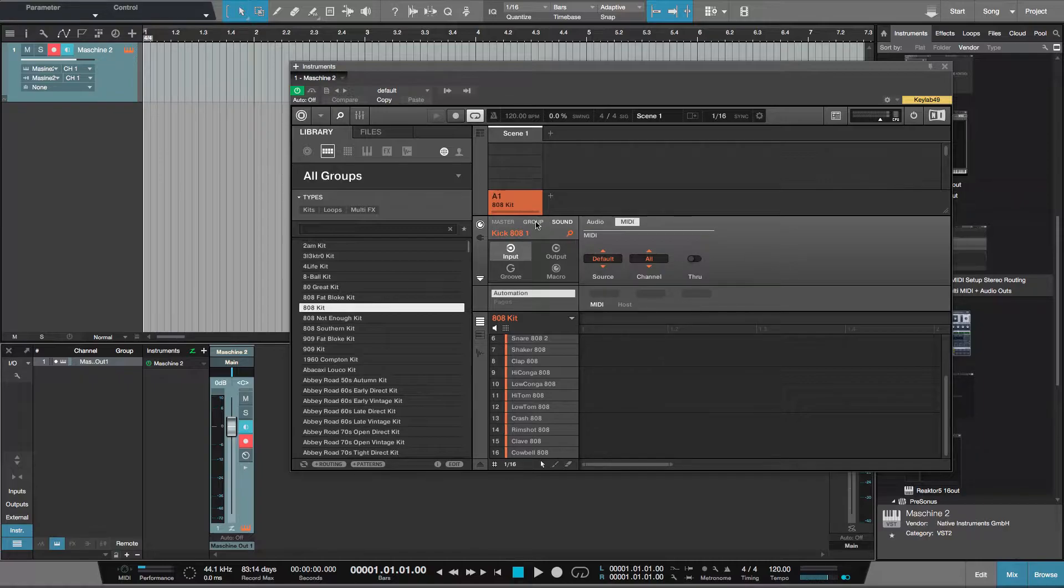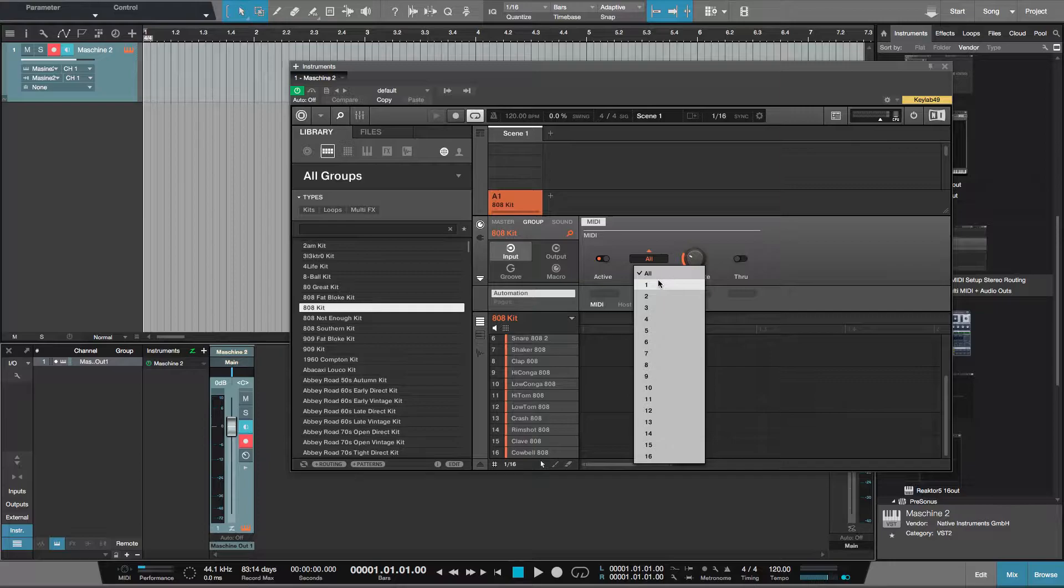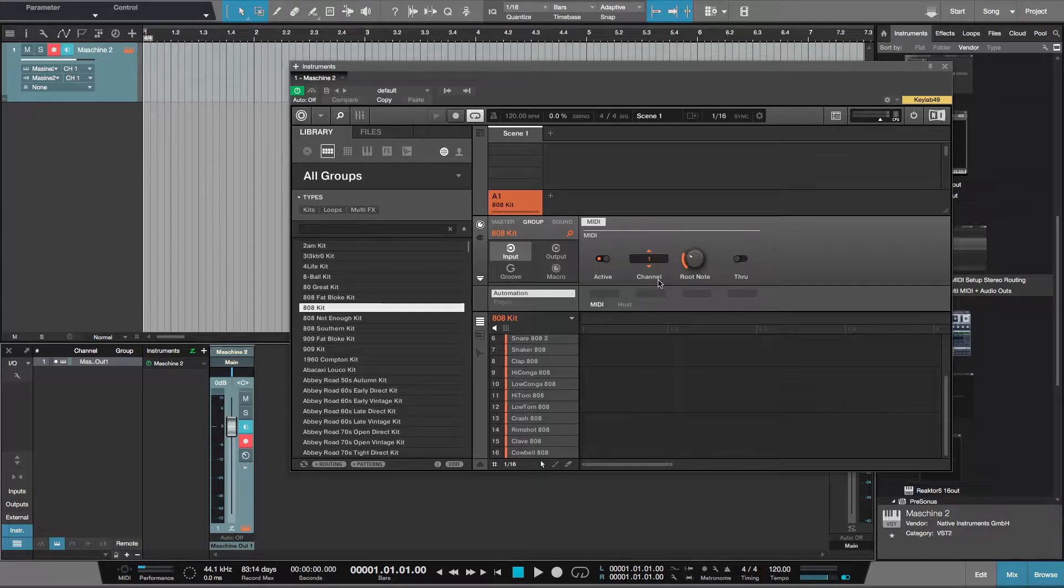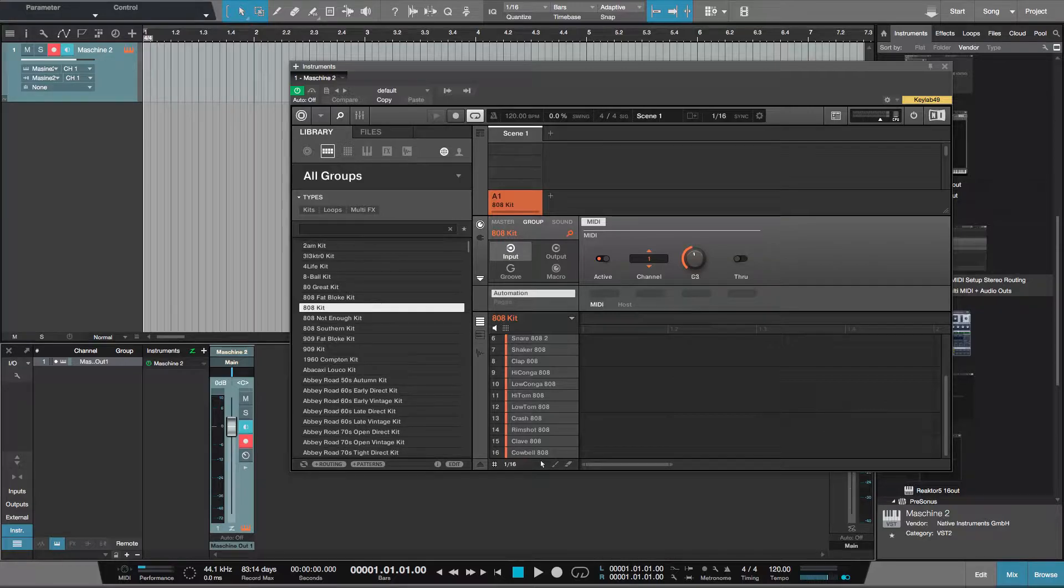Then I'm going to go to sound input, with all of this still selected, I'm going to MIDI, turn off MIDI through so I don't get MIDI feedback. Then I'll go to group input, activate the MIDI, and change the MIDI channel to 1. The root note I'll change to C3.